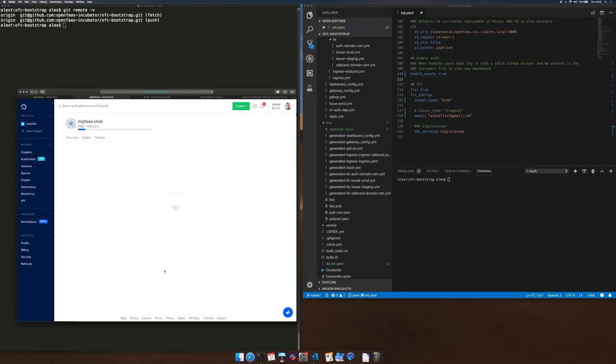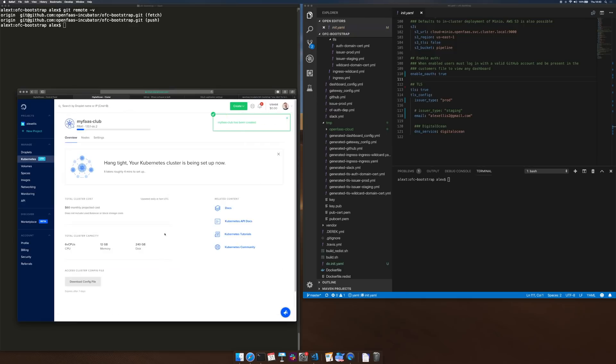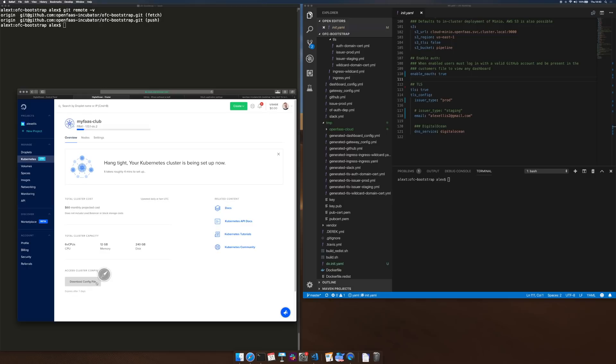The creation of this cluster will take about four minutes, DigitalOcean is saying, and then at that point we'll download this config file, set up the configuration and we'll run the tool.